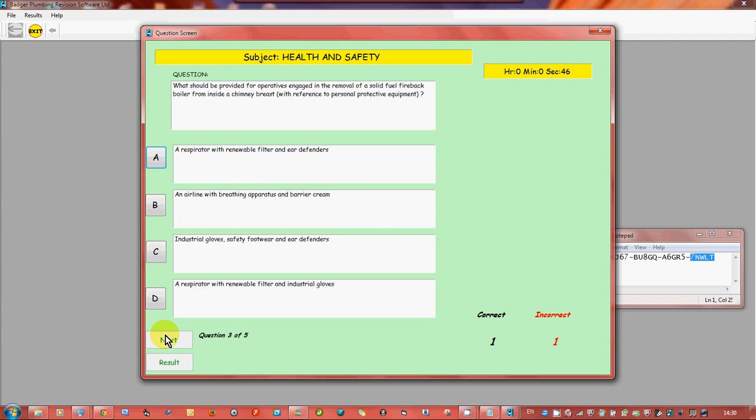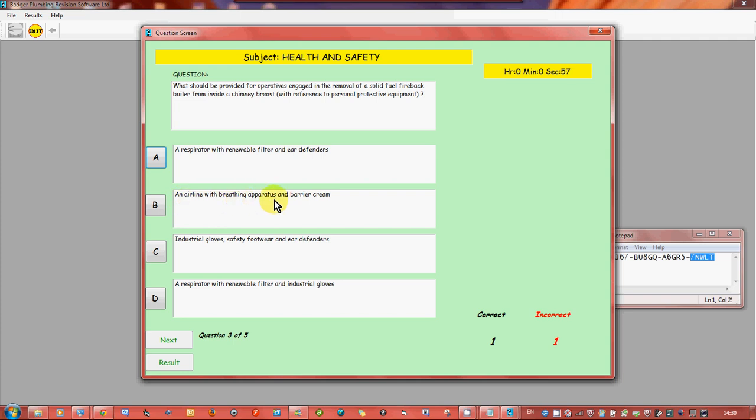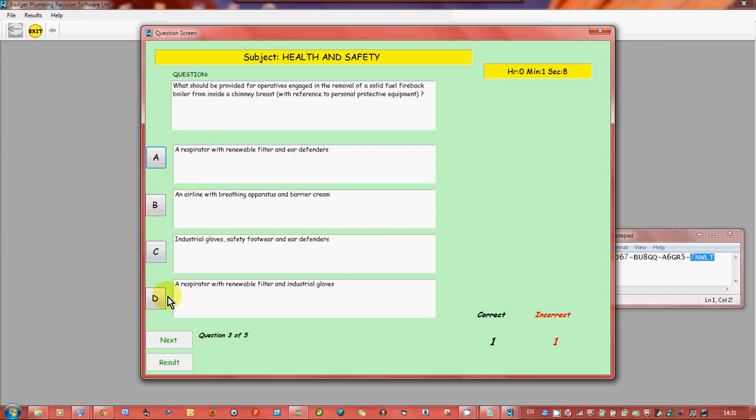What should be provided for operators engaged in removal of solid fuel fireback boiler from inside a chimney breast with reference to personal protective equipment? A respirator with renewable filter and ear defenders, an airline with breathing apparatus and barrier cream, industrial gloves safety footwear and ear defenders, a respirator with renewable filter and industrial gloves. Which do we think? Let's try that one. Oh it's D. So that's two we've got wrong.